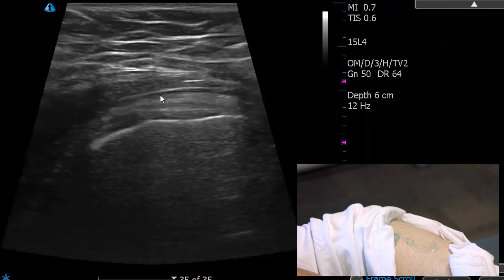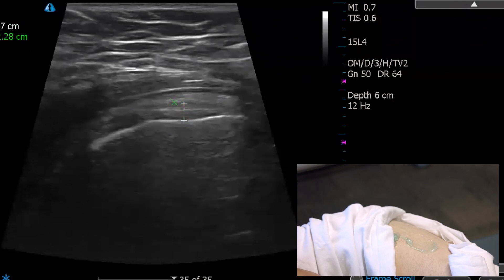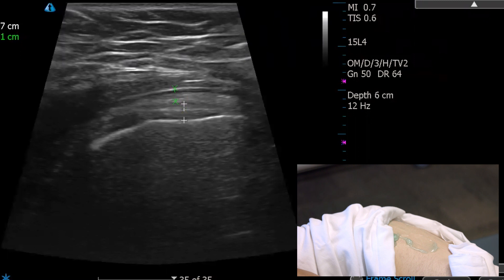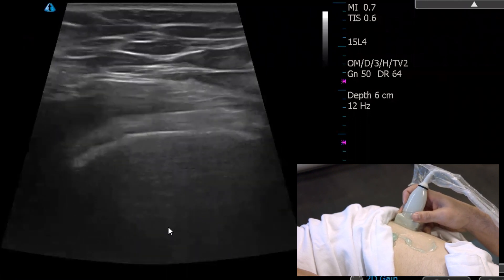I'm going to identify where the tendon stops and where the bursa starts. Following this more proximally: from the bone up, that's the tendon, and then from the superior layer of the tendon — just to highlight the difference between the two structures.